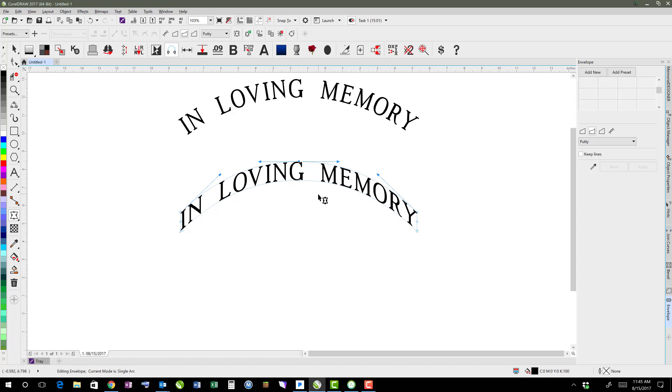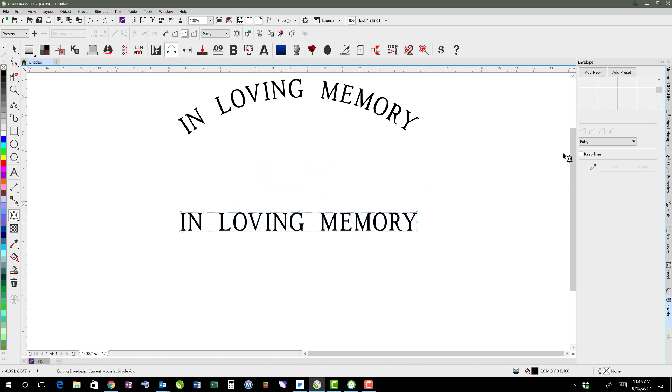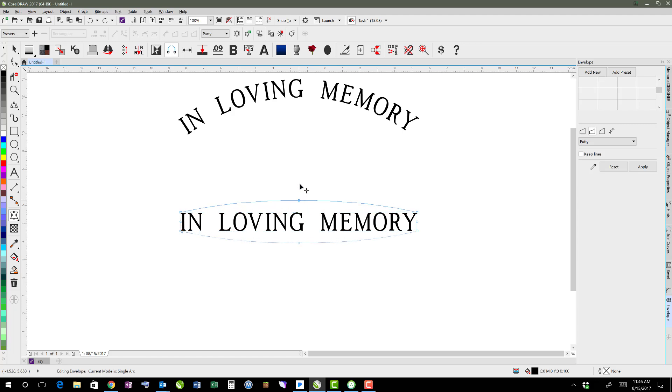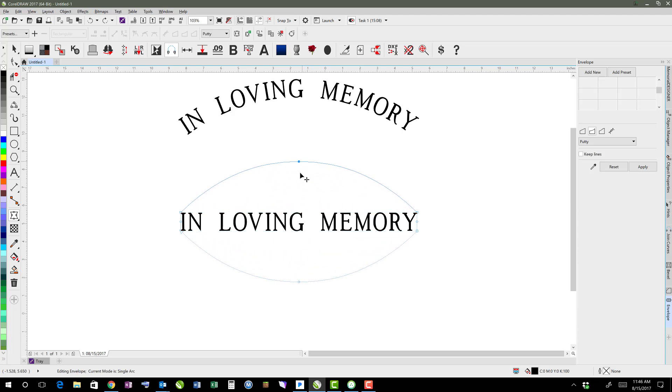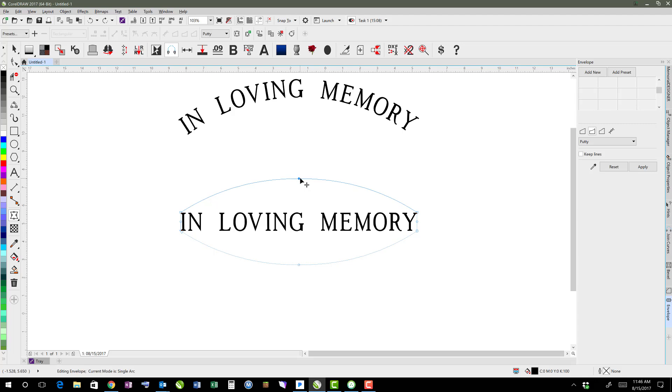I'm going to undo that again. Add a new, this time with my single arc, I'm going to hold shift. And if I hold shift, then it does it opposite, so they grow in opposite directions.